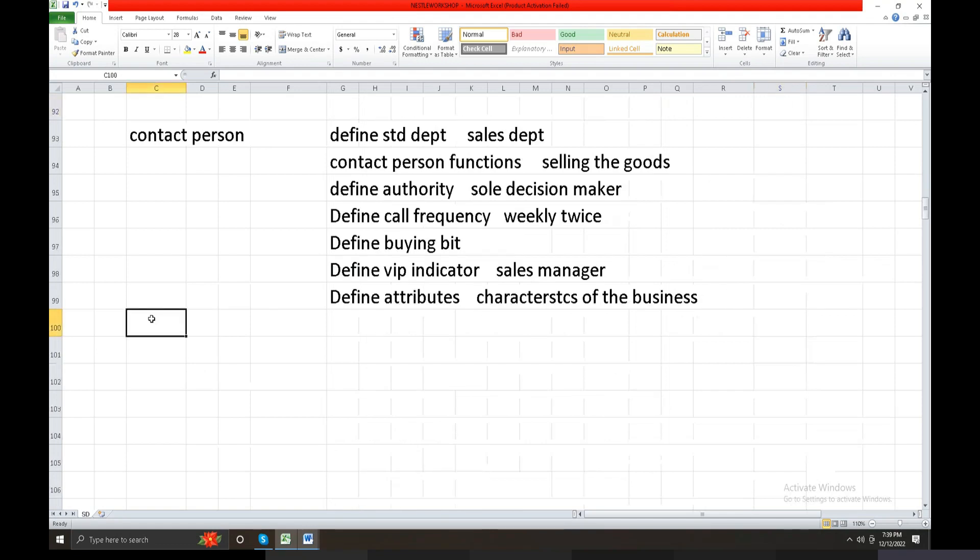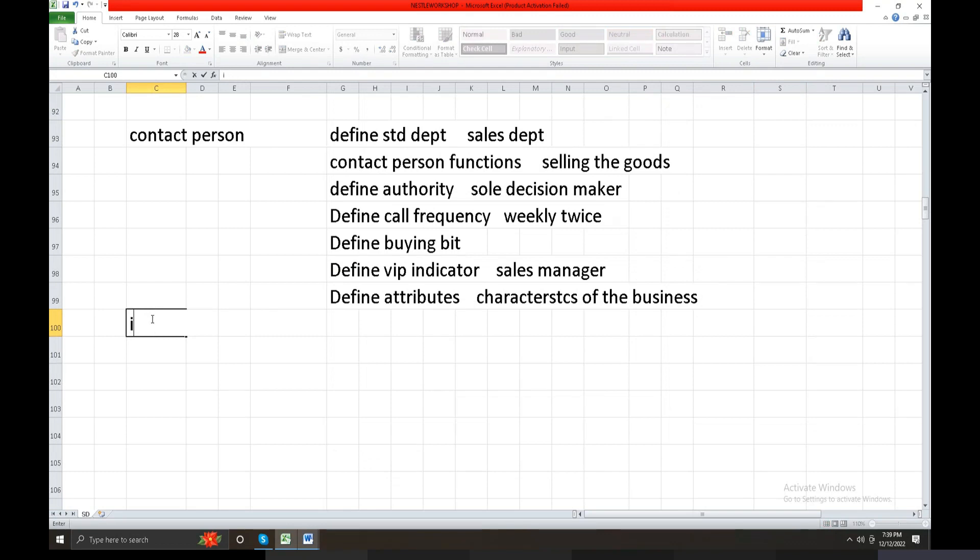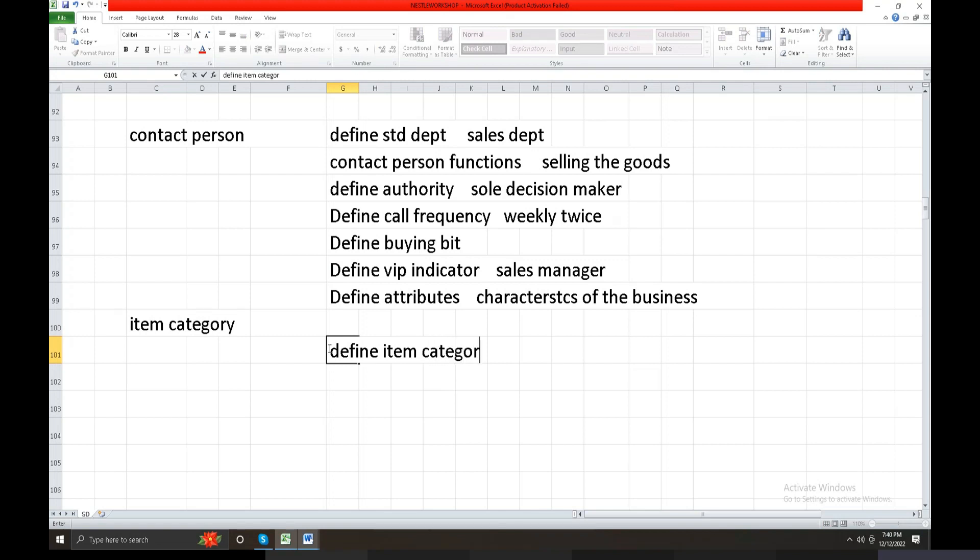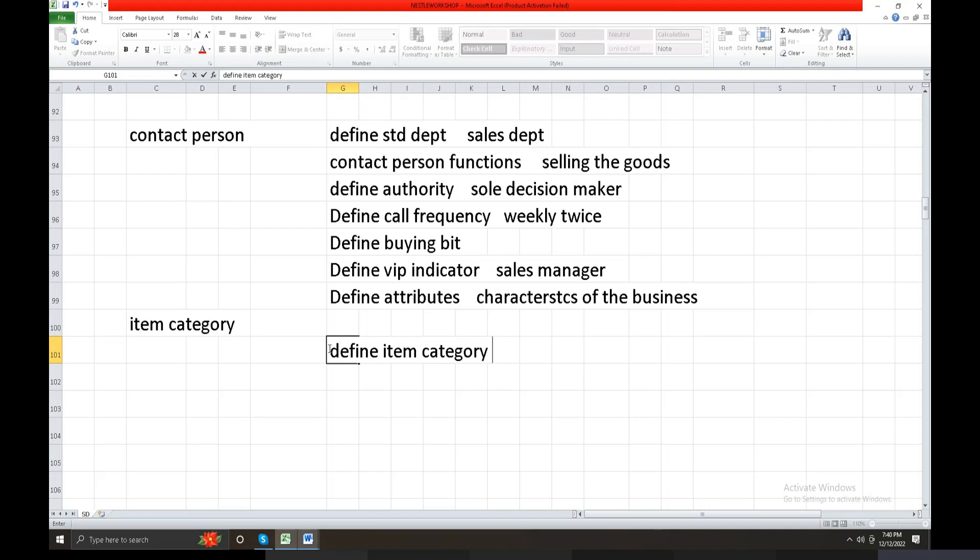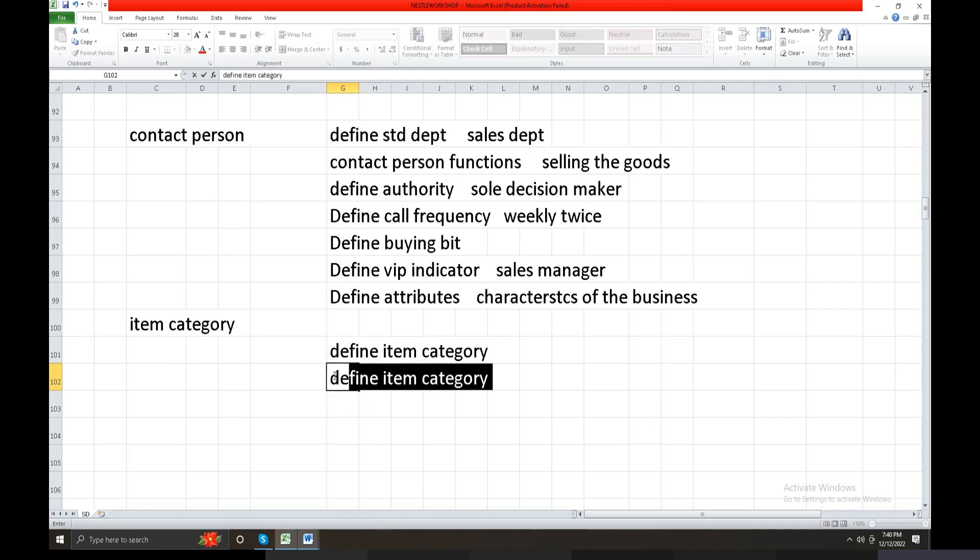Item category and define item category proposal. Enter what is the item category - item master data last point, item category, define item category. When the customer is buying the goods, same kind of product every month, same kind of product, item proposal category we maintain in the Material Master Record. Insert it when the customer is buying the same kind of product every month.